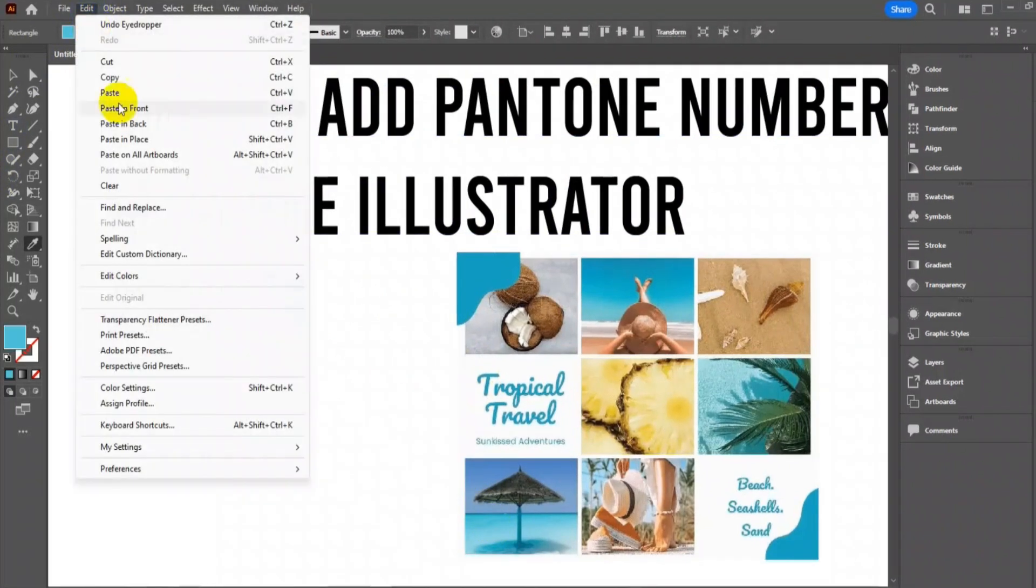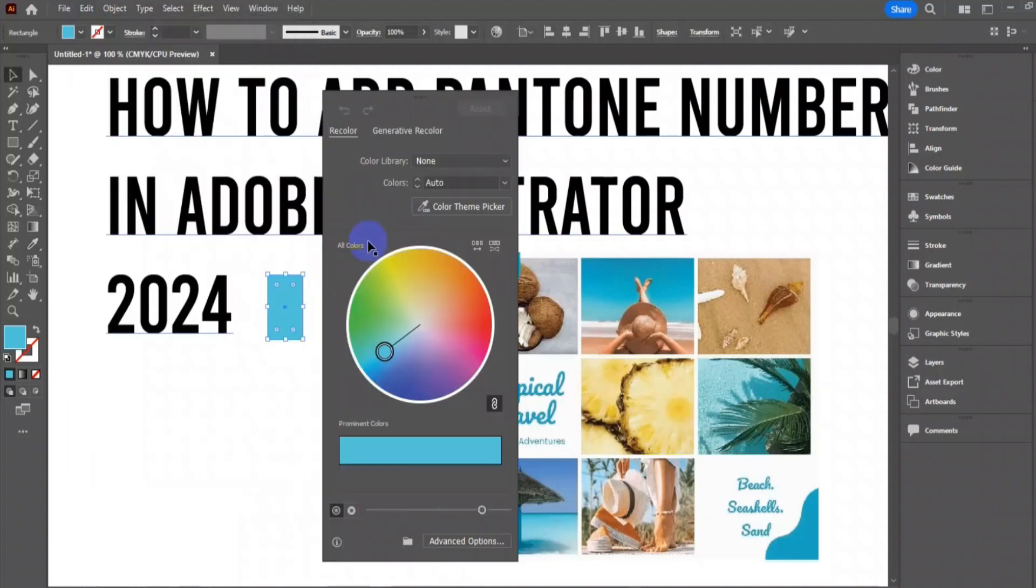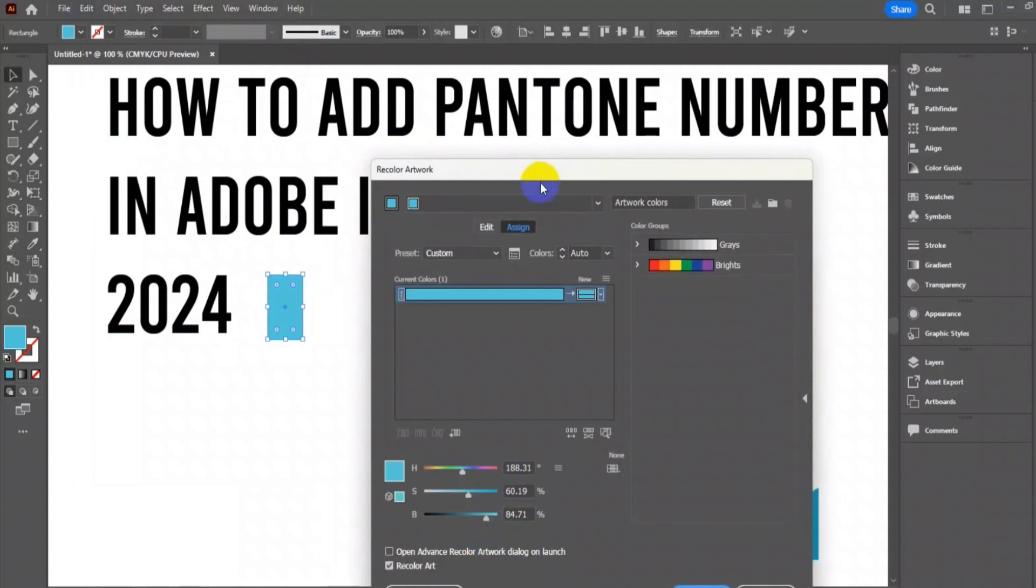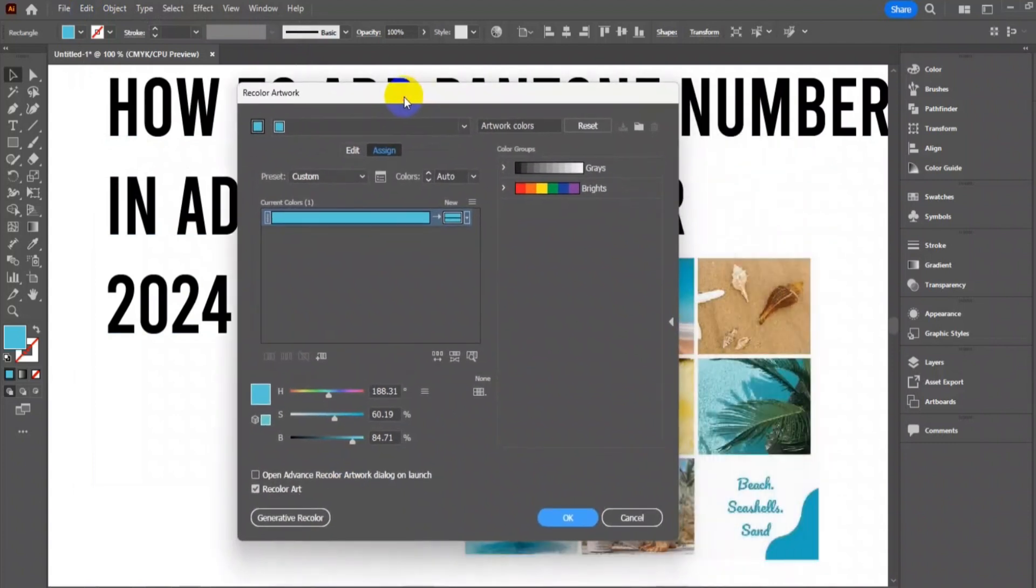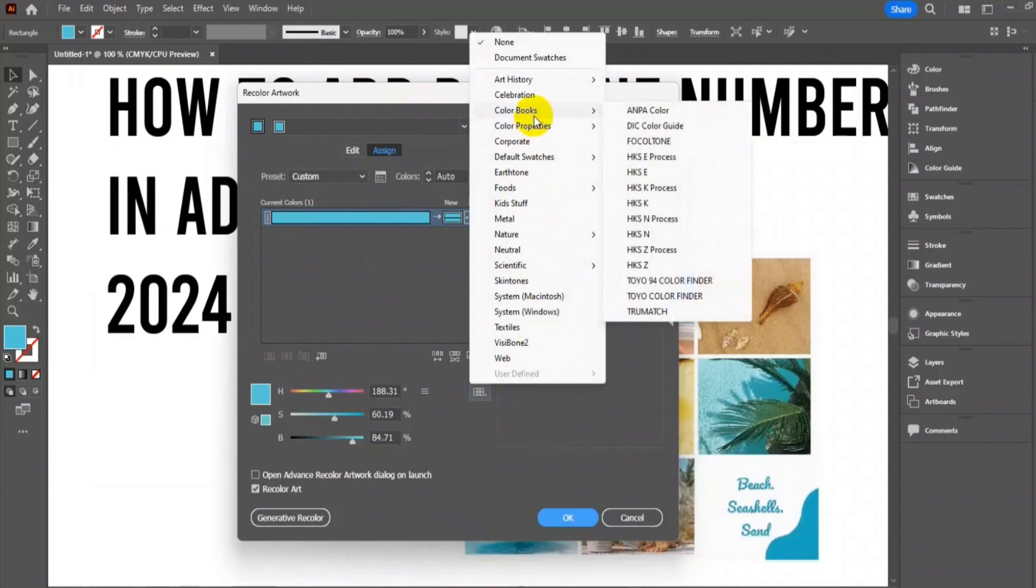...to Edit, then Edit Color, then Recolor Artwork, and then from the Advance button here, then Grid icon, then Color Book. You will see the Pantone is missing here in the latest version.